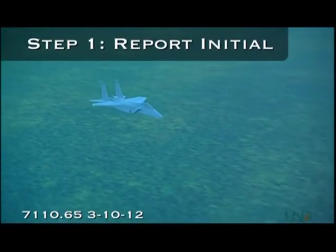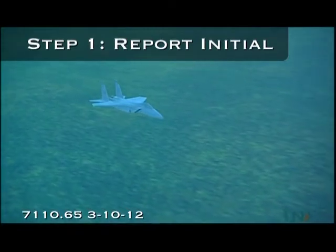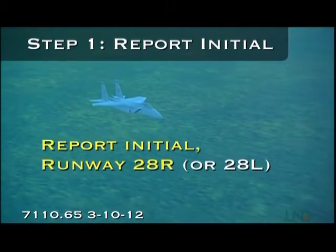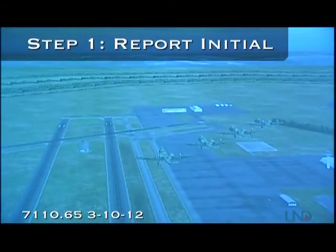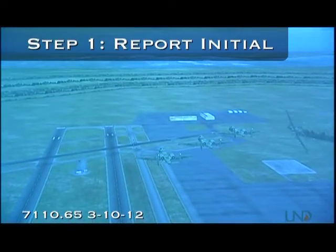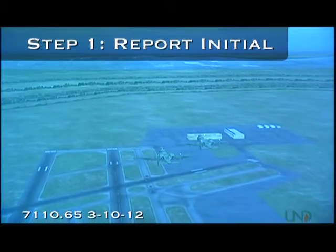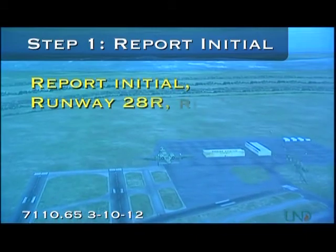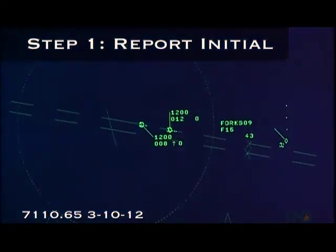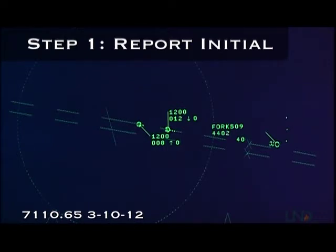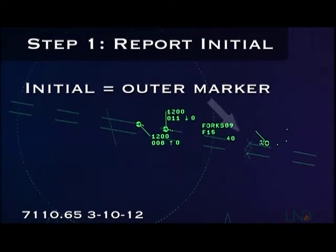Let's break down the maneuver step-by-step. Required phraseology is highlighted in yellow. The aircraft will call about 7 to 8 miles out on final and request the overhead pattern. Your first step is to instruct the pilot to report initial for runway 28R or 28L as appropriate. Like a VFR traffic pattern, a standard overhead pattern has left-hand turns, so if you're using runway 28R, you must also add 'right turns' to the instruction — for example, 'report initial runway 28R, right turns.' Initial is a point 3 to 5 miles from the approach end of the runway; at Academy Airport, the outer marker serves as initial.